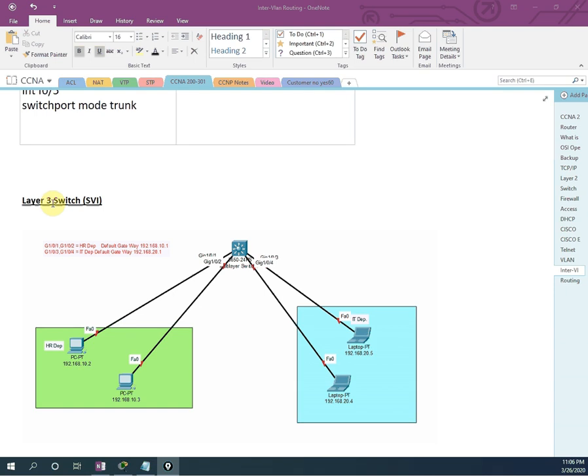Hello friends, welcome back to our CCNA 200-301 series. Today is day 44. In day 44, we are going to discuss about SVI, that is layer three switch SVI.